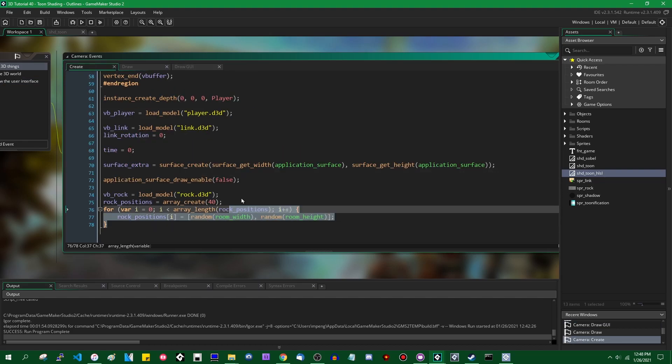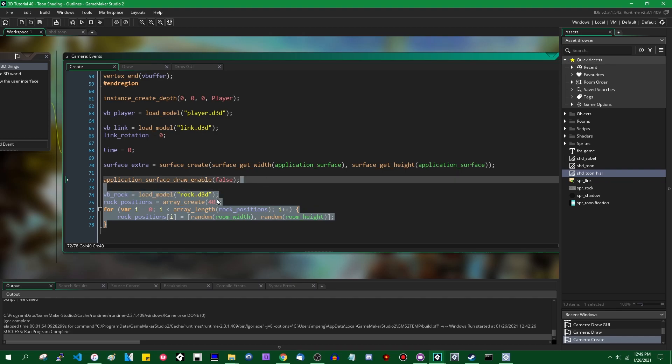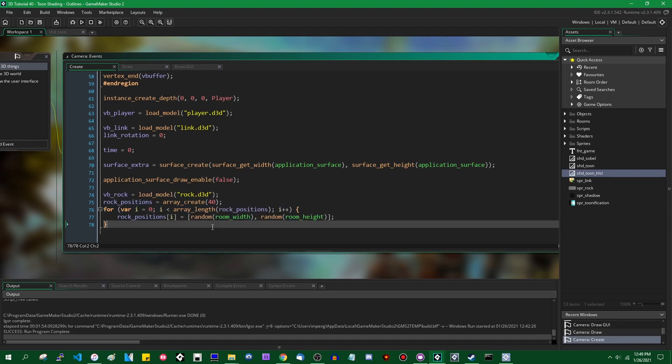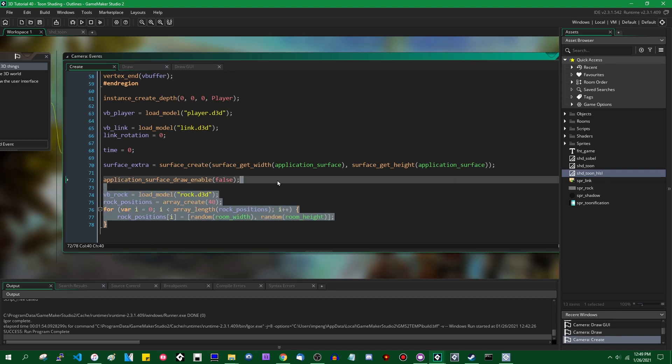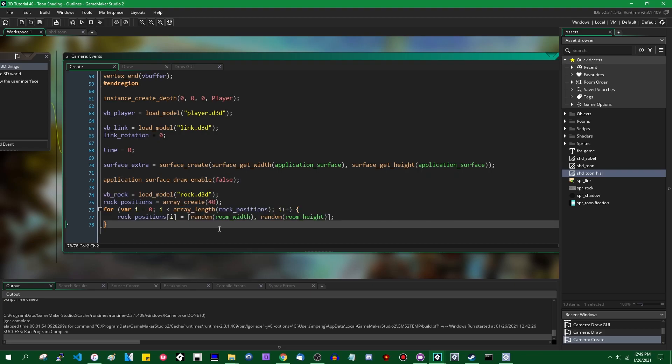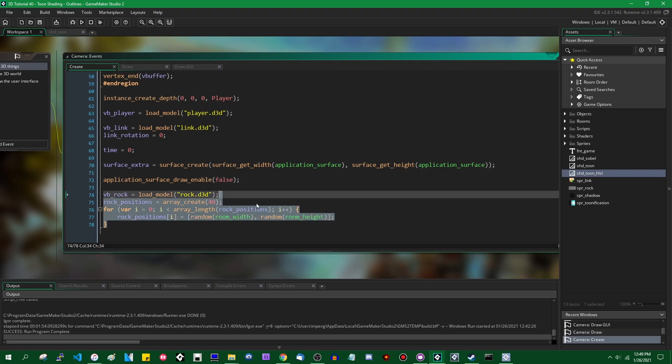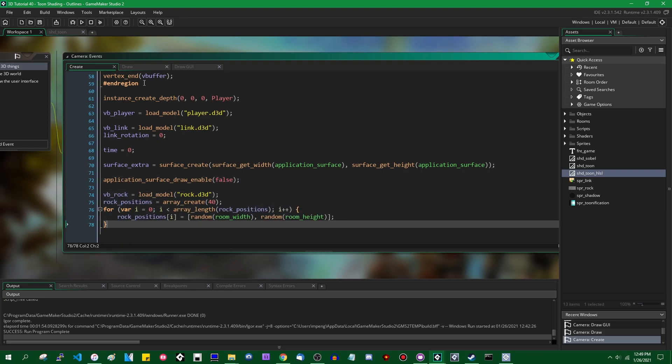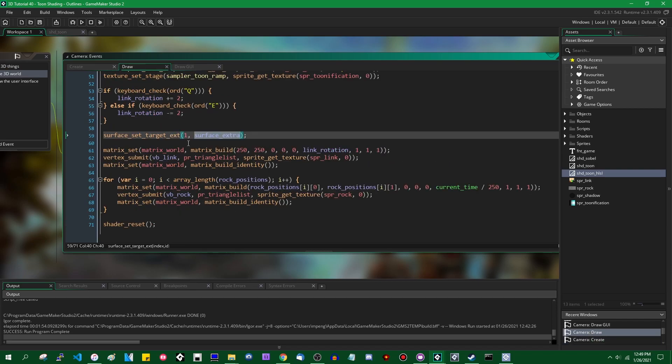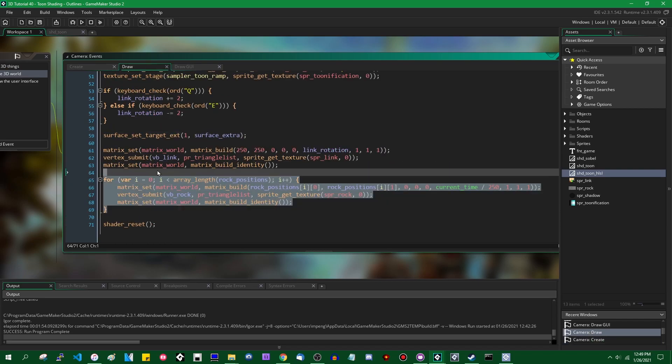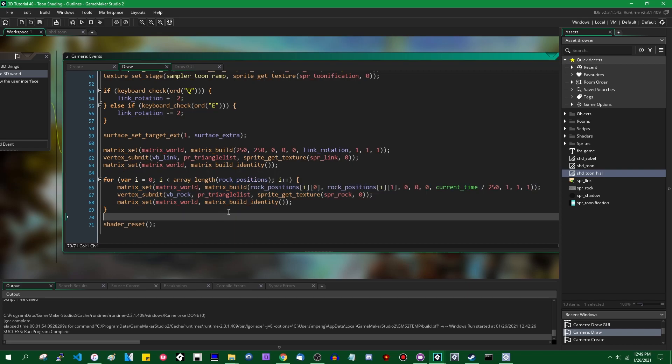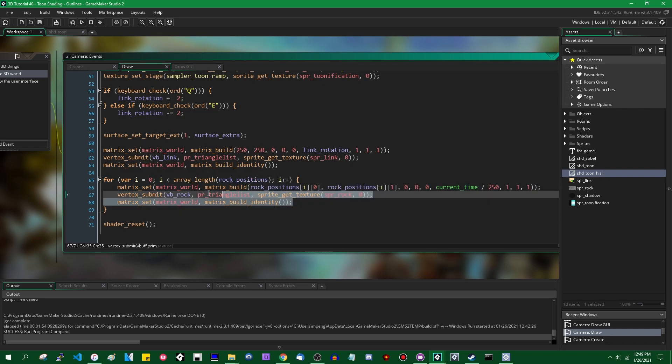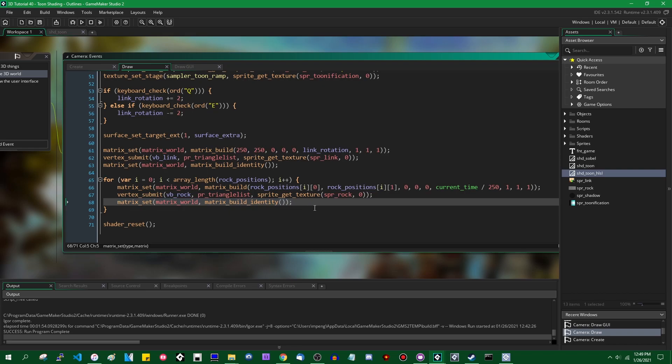Just real quick, this is only like 10 lines of code in total, but the rocks are just being loaded out of a file. I'm generating 40 random rock positions in the create event, and in the draw event, we're just looping through the rock positions and drawing a rock at each position. This is not quite optimal, because setting the world matrix kind of sucks, but optimization talk is something for another day.